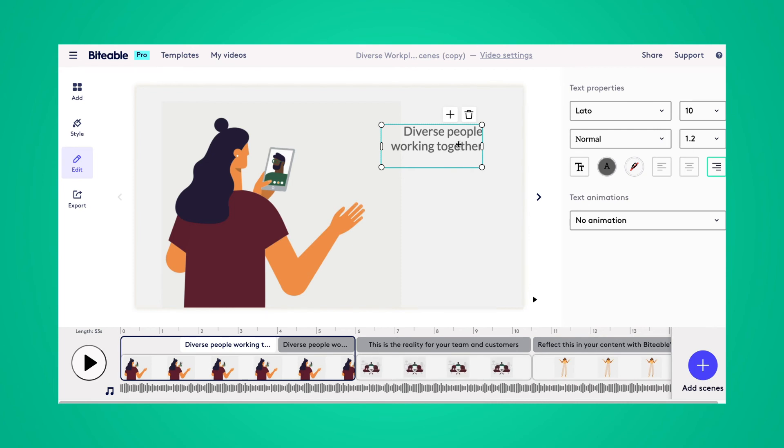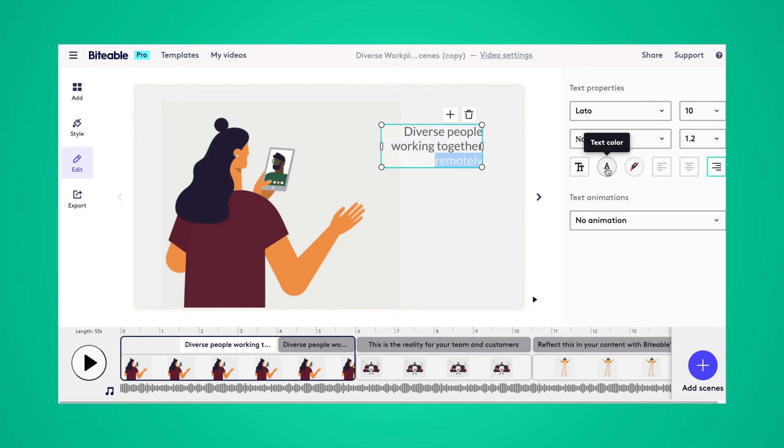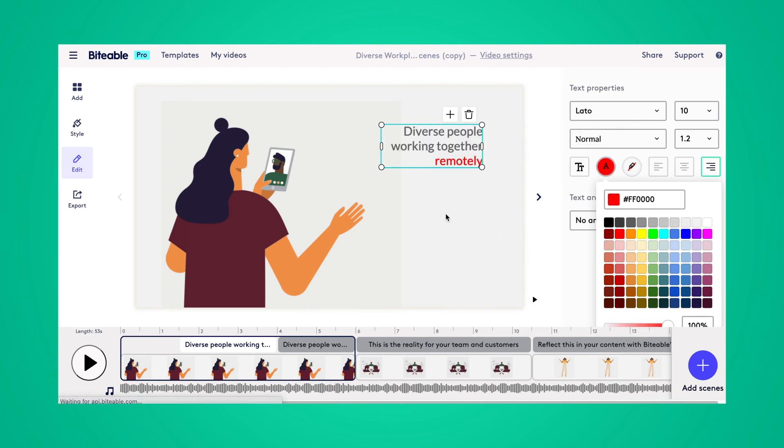As you can see in this template, we've already got some text captions in here. So if you wanted to edit those, you would simply click into that text caption and change whatever you want to change about the font. For this instance, I'll just change the color.